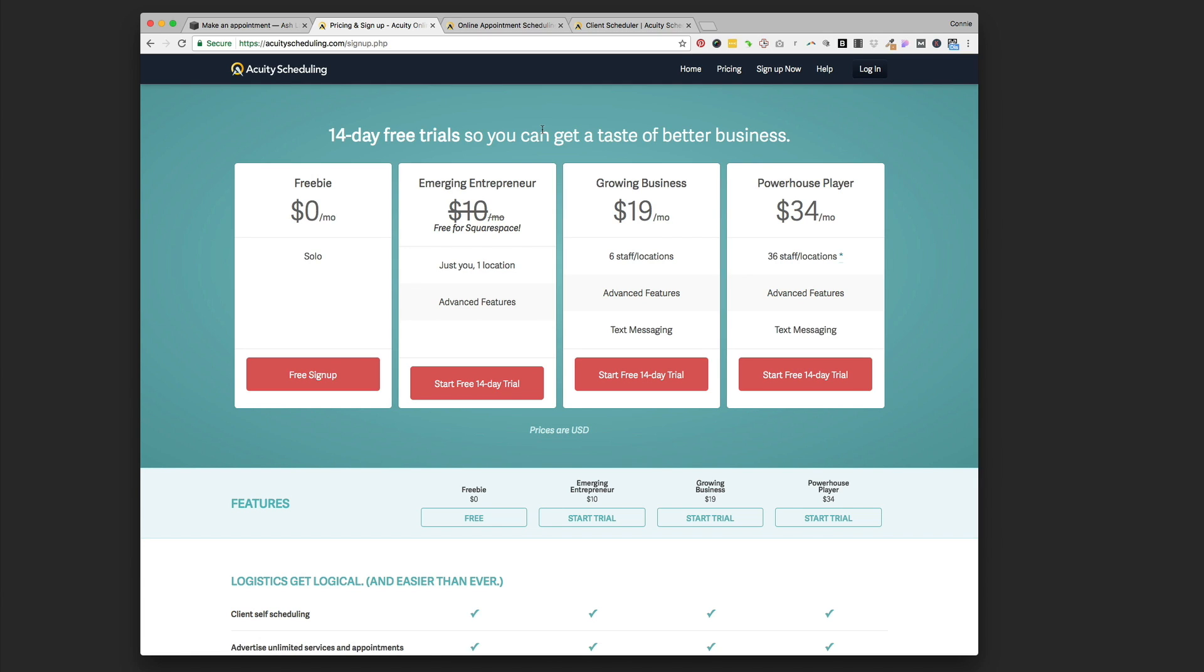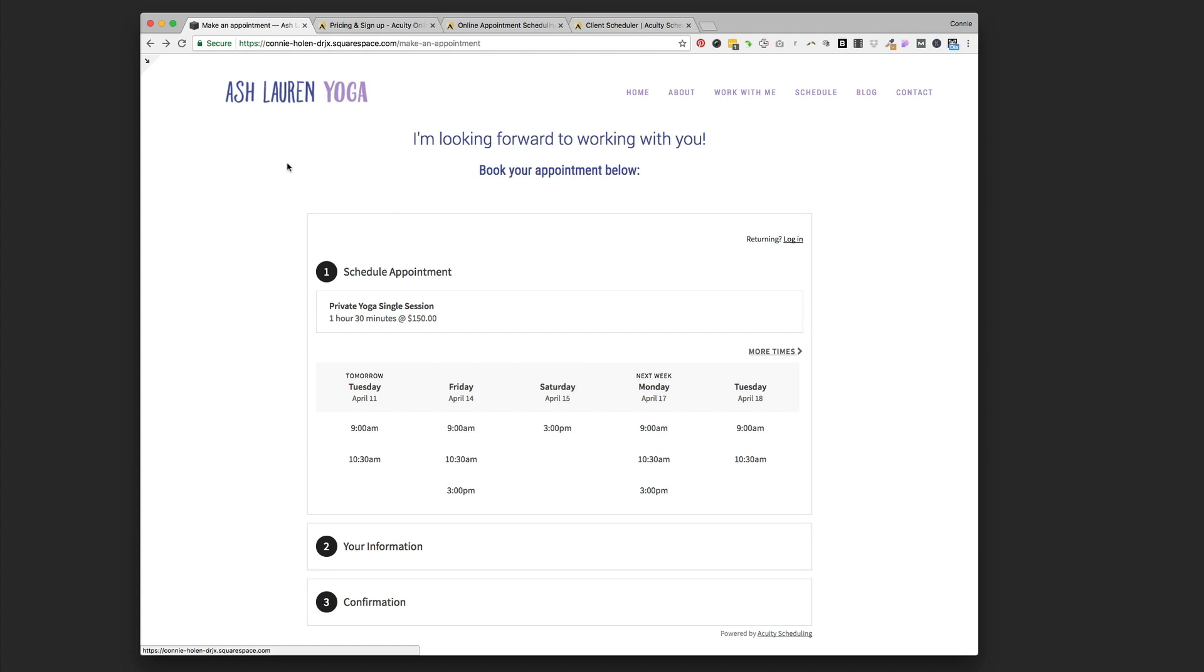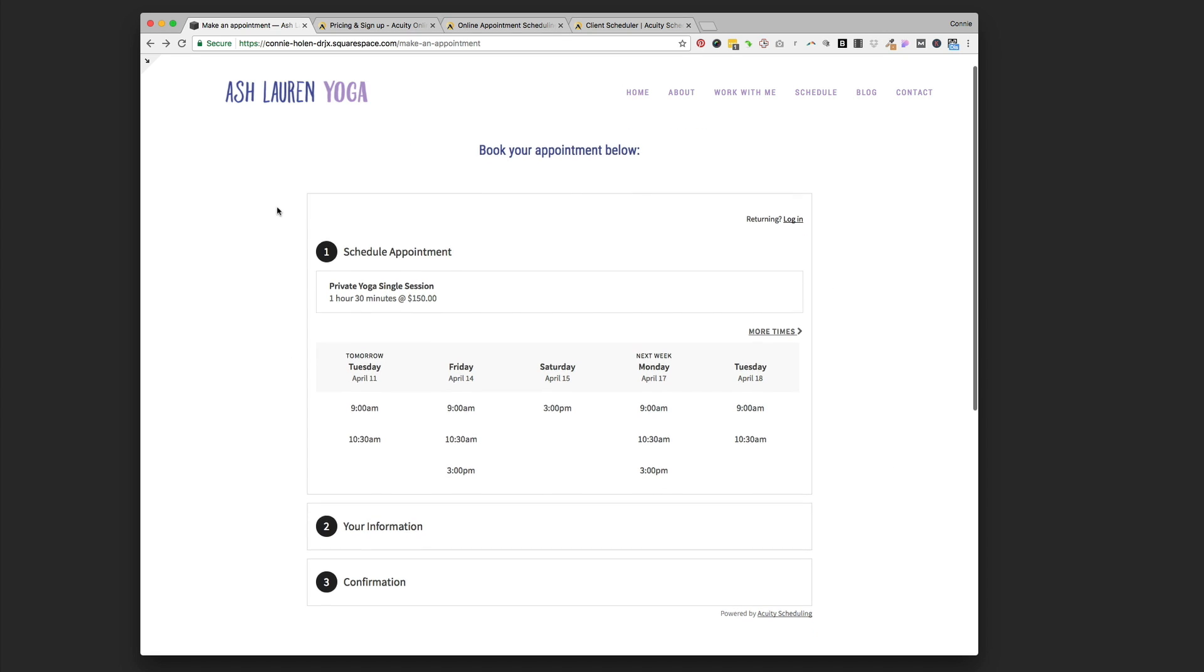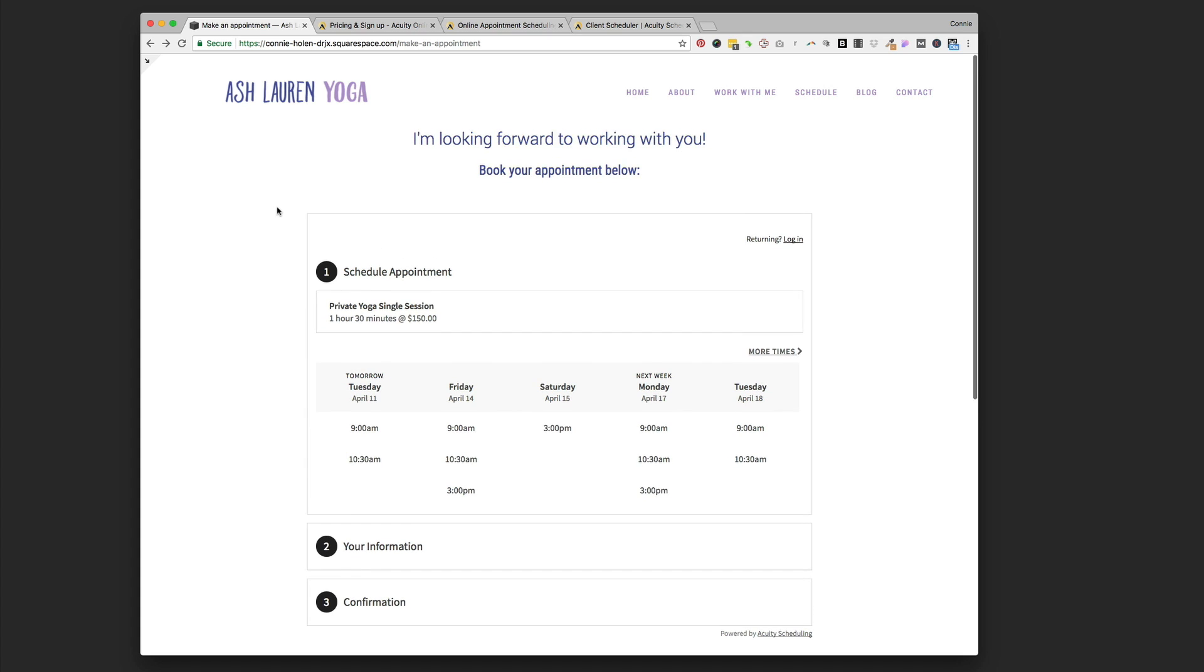I'm going to show you what this looks like in practice and then how to get it set up and get started booking online appointments right on your website. We're going to look at Ash Lauren Yoga and see how we've got it set up on her site here. This is the end result. She has a page on her site called Make an Appointment, and this is the new Acuity block.